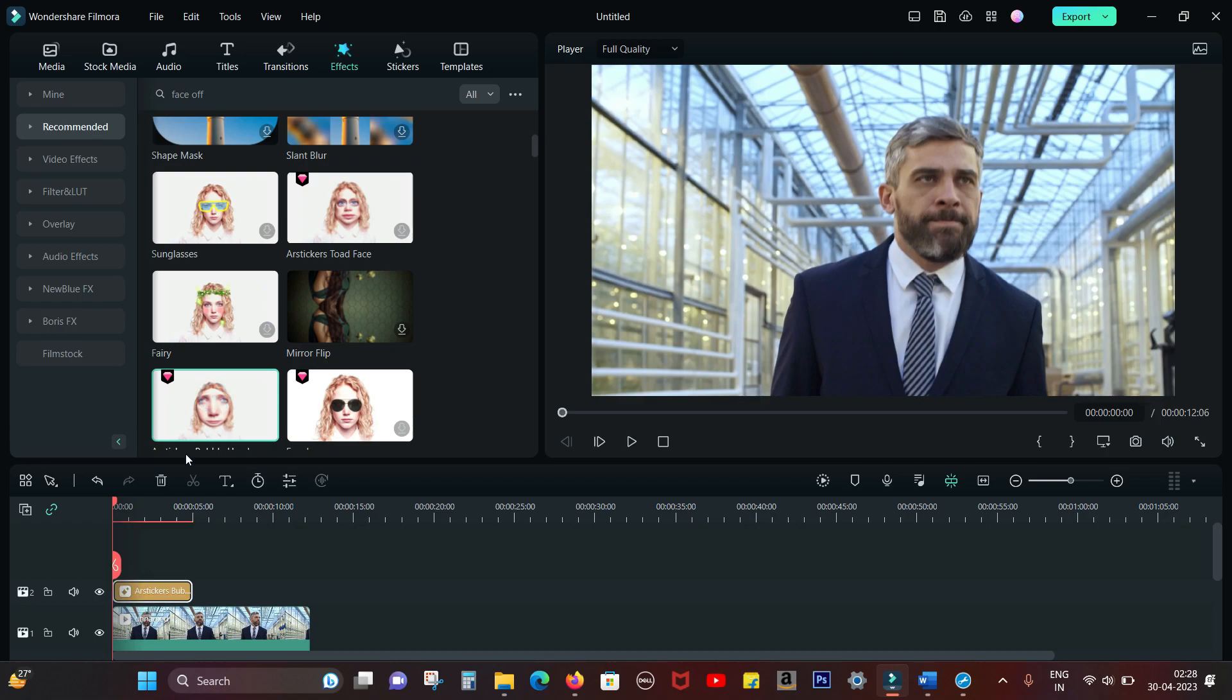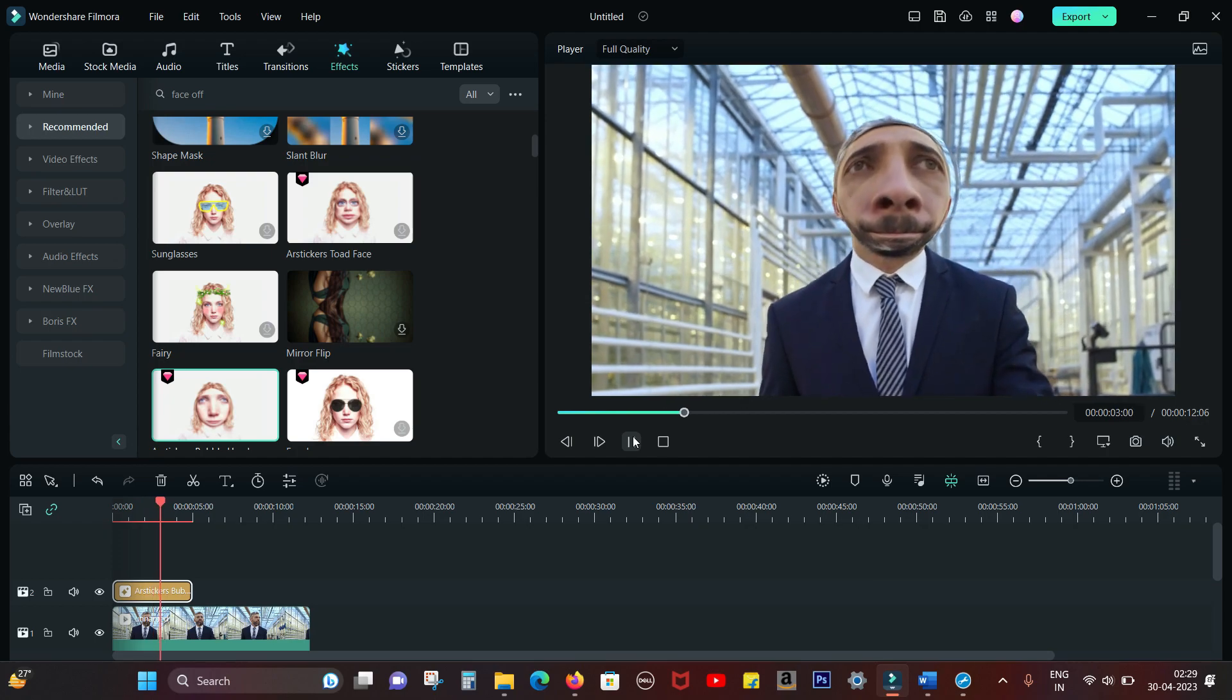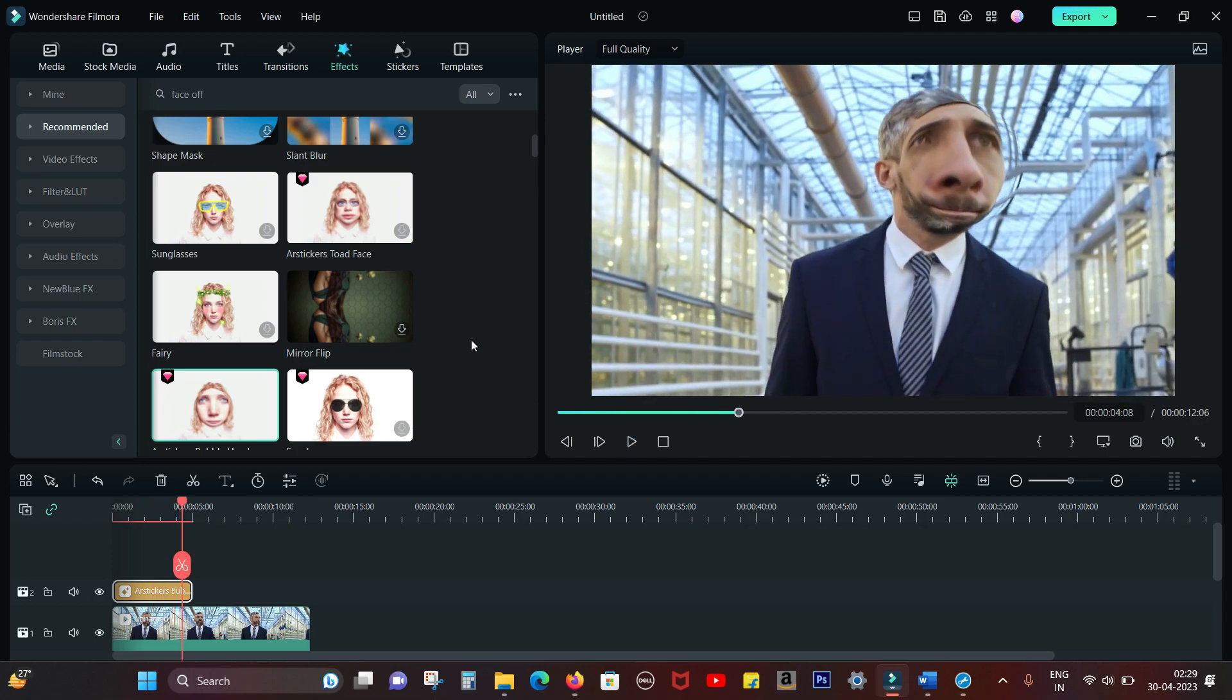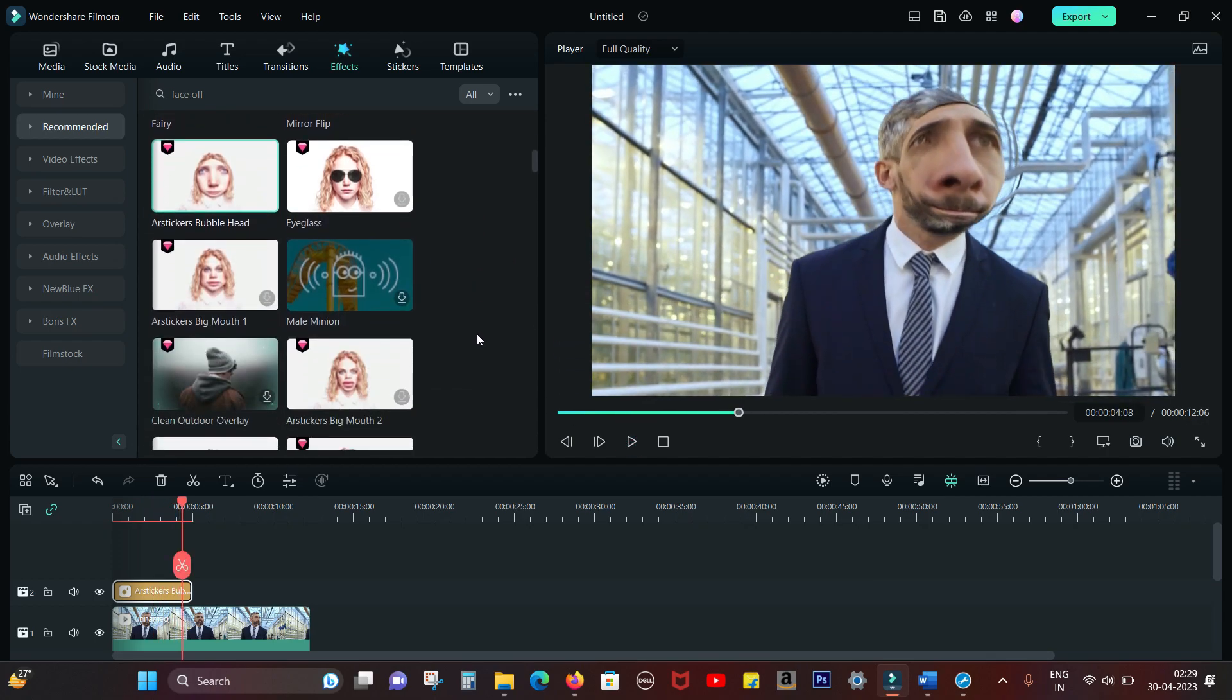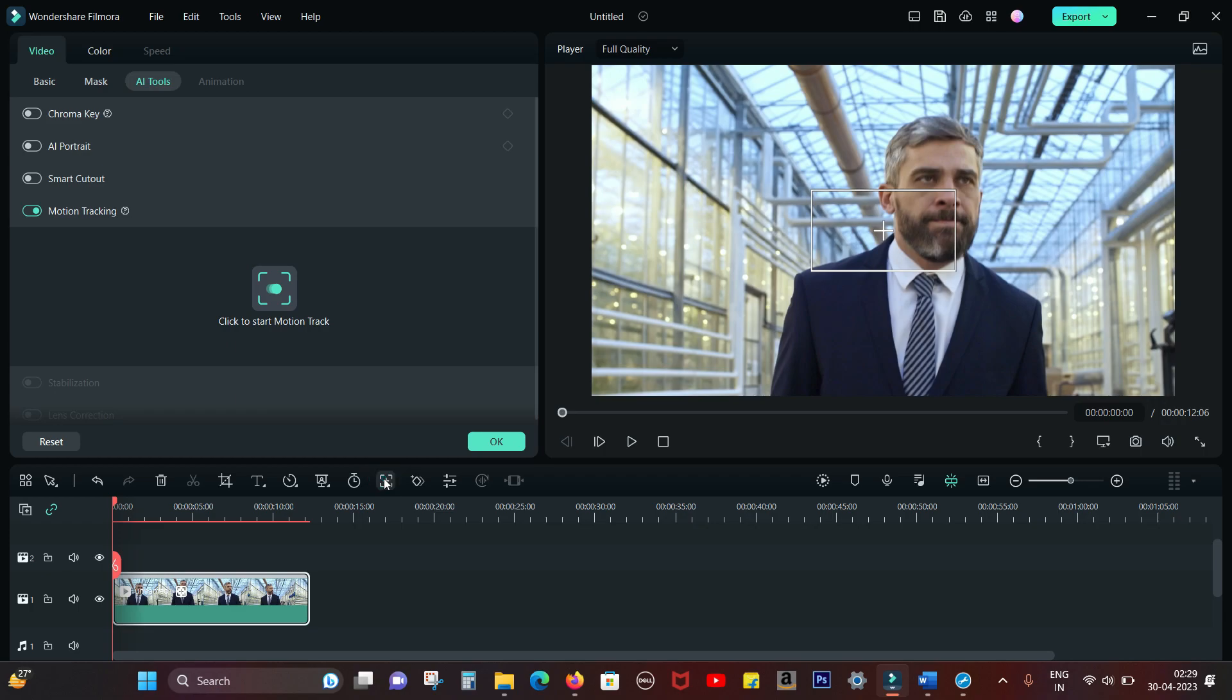The Bubble Head mask is so funny. Next, I'll show you how to manually do it and replace with any picture or animation you want. For that, I'll use Motion Tracking. You get a Motion Tracking key here.